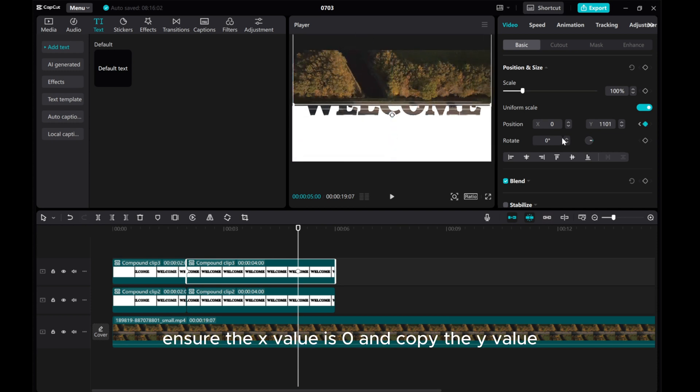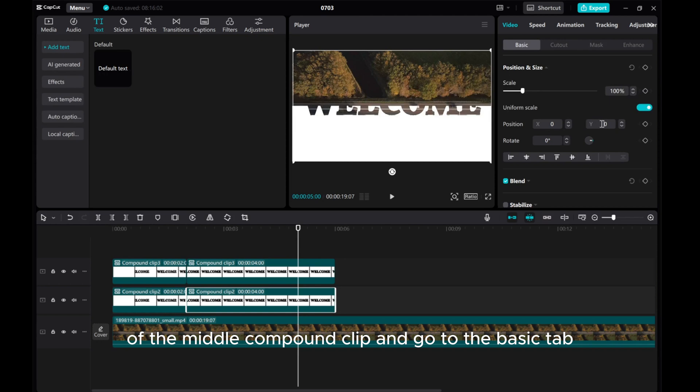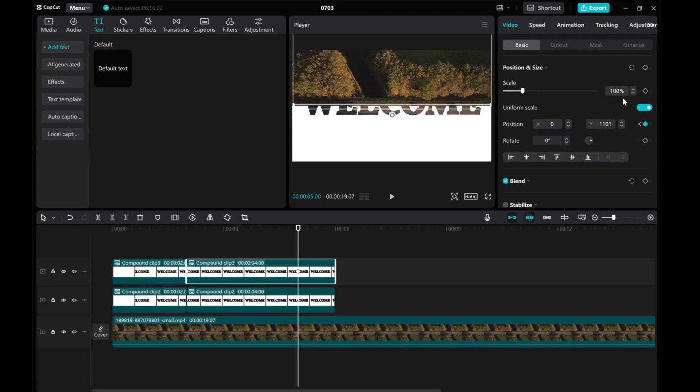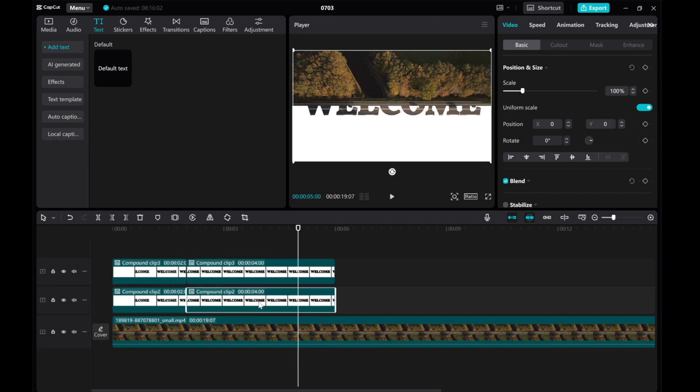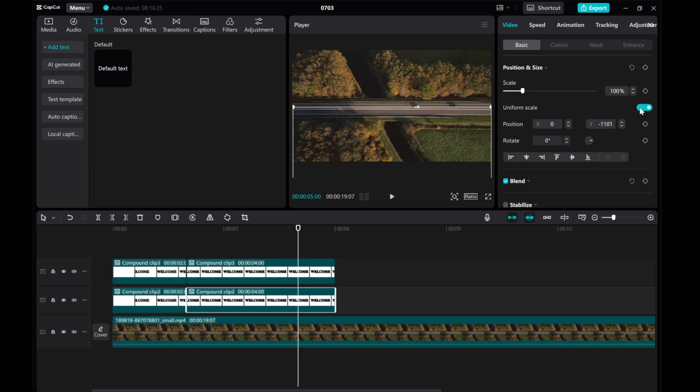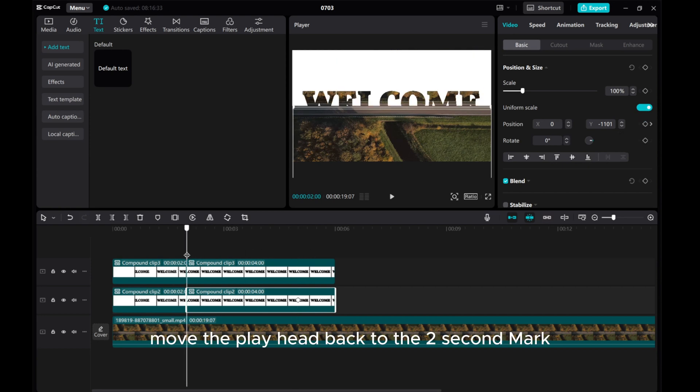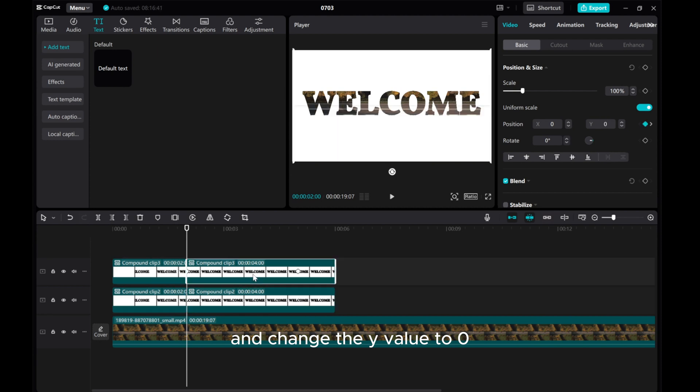Ensure the X value is 0 and copy the Y value. Next, select the second part of the middle compound clip and go to the Basic tab. Paste the copied Y value with a negative sign at the 5-second mark. Add a position keyframe. Move the playhead back to the 2-second mark and change the Y value to 0.